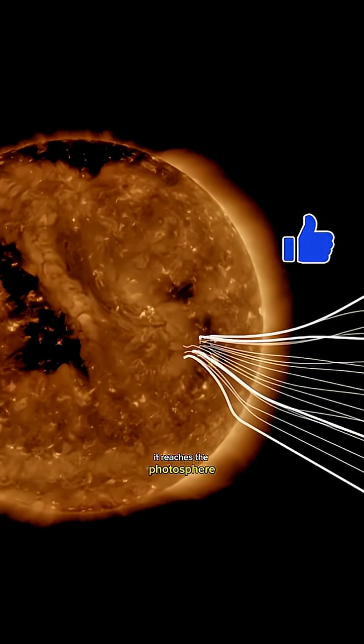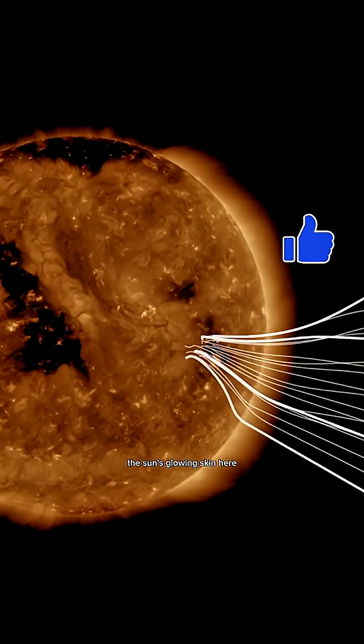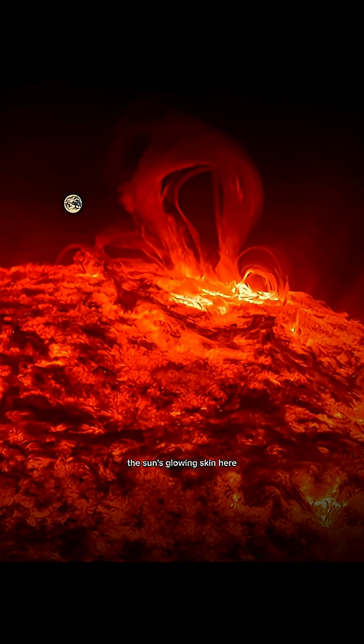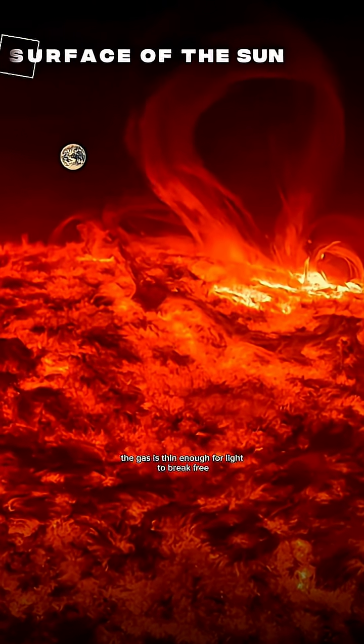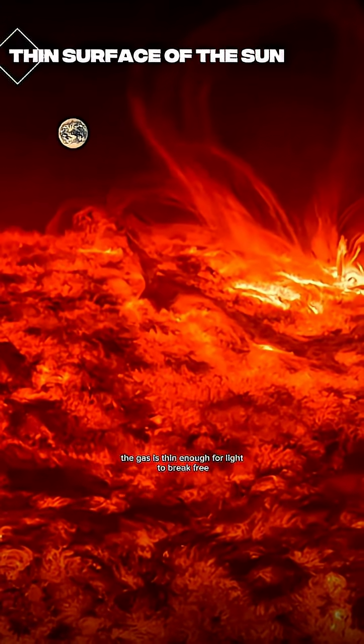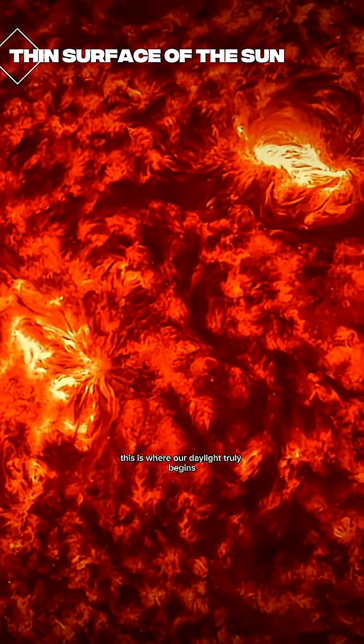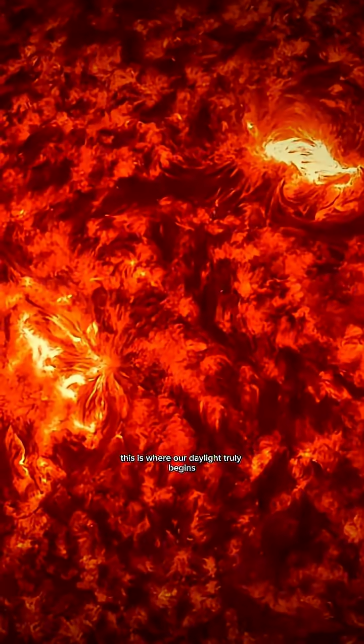At last, it reaches the photosphere, the sun's glowing skin. Here, the gas is thin enough for light to break free. This is where our daylight truly begins.